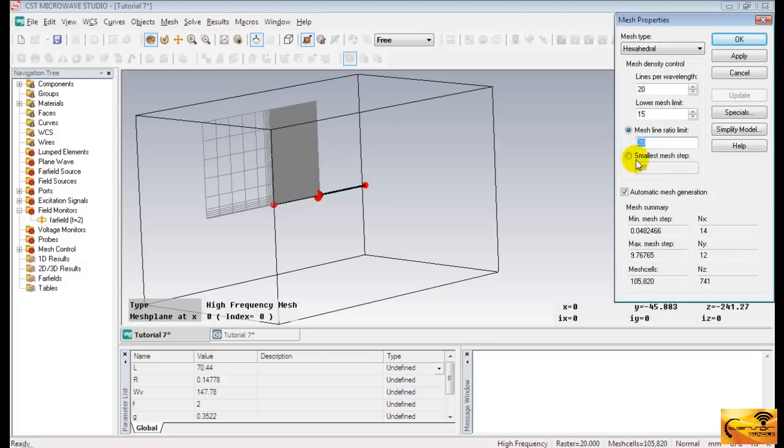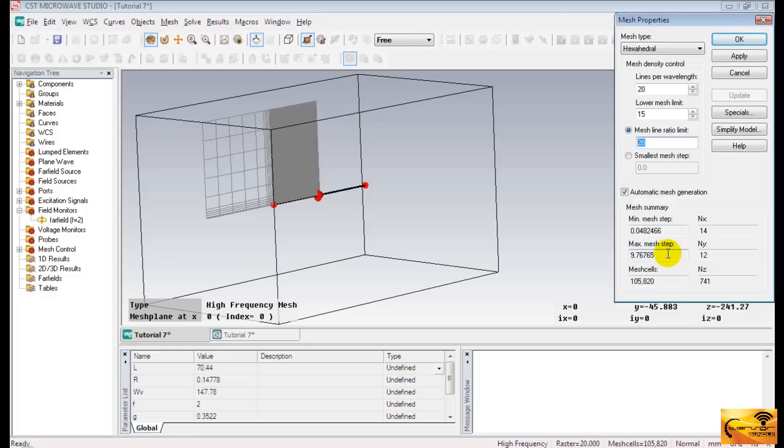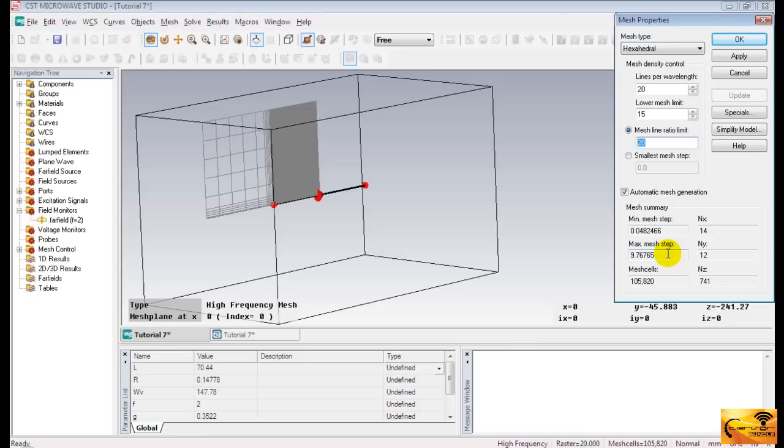Mesh Line Ratio Limit controls the ratio between the largest and the smallest mesh steps. Observing the mesh summary, there are two parameters, minimum mesh step and maximum mesh step. If you divide the maximum by the minimum mesh step, the result will always be smaller than or equal to mesh line ratio limit. Too small a value of this parameter will prevent the mesh from resolving small details of the structure. Hence, it can lead to inaccurate results. On the other hand, specifying very large values will generate unnecessary mesh detailing, which will significantly affect the performance of the simulation.